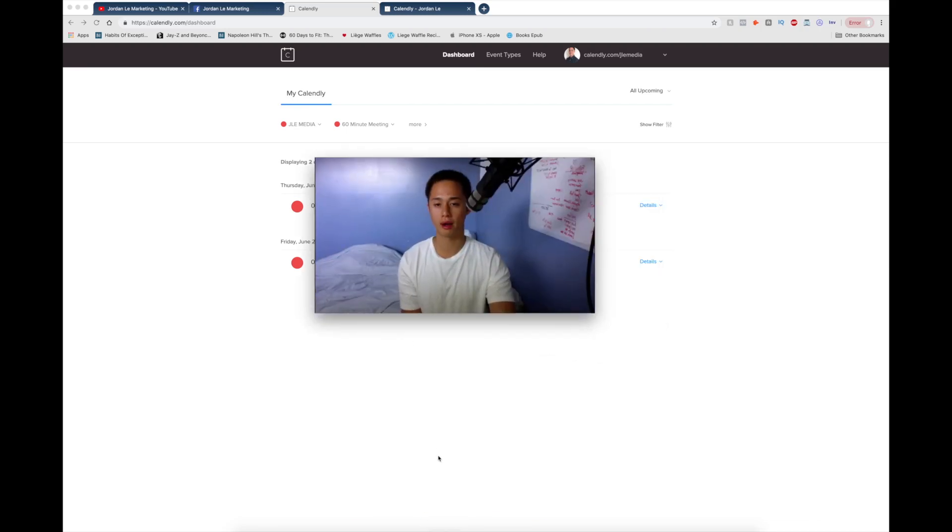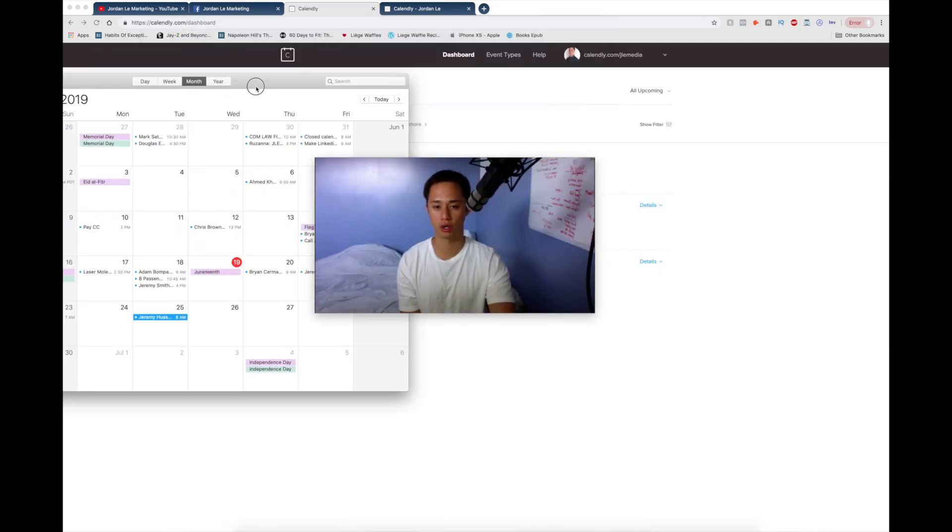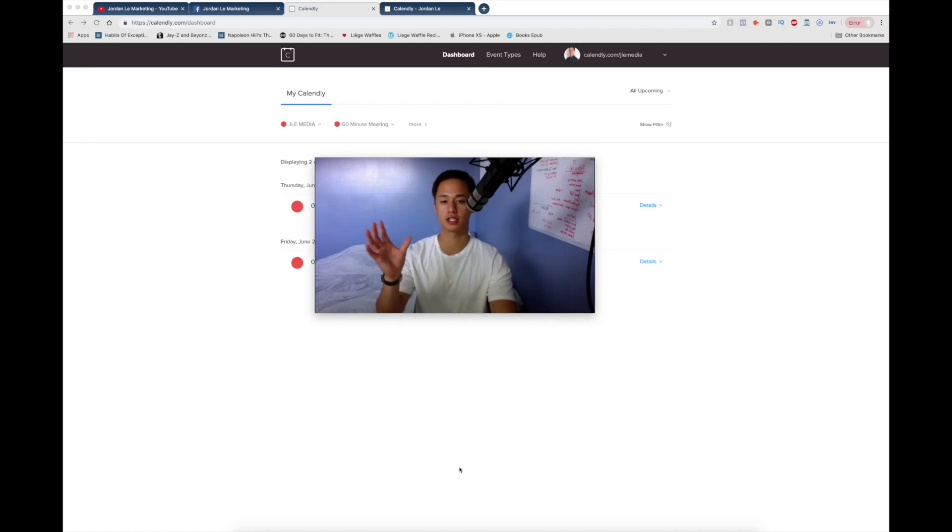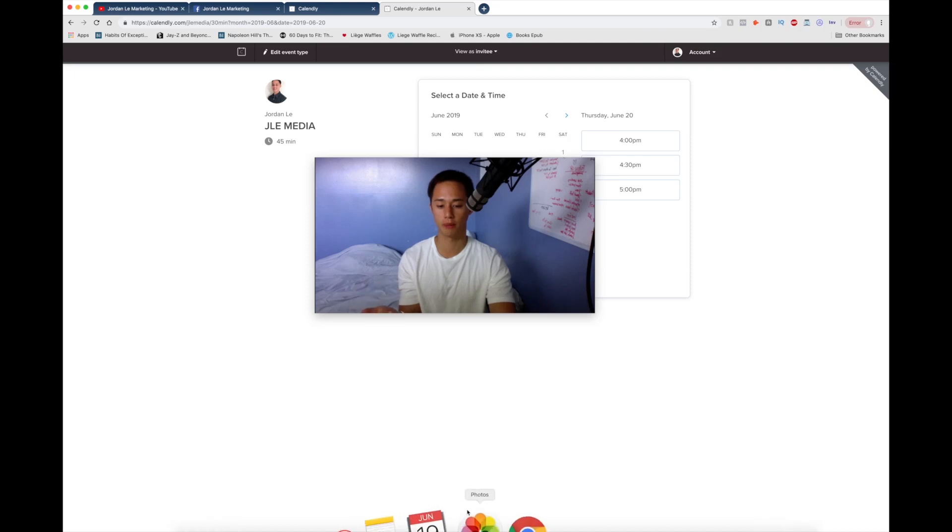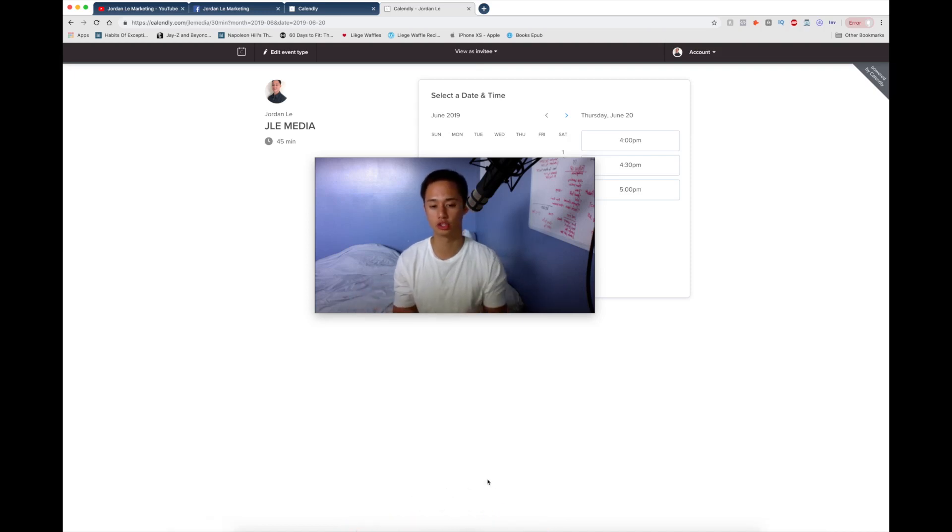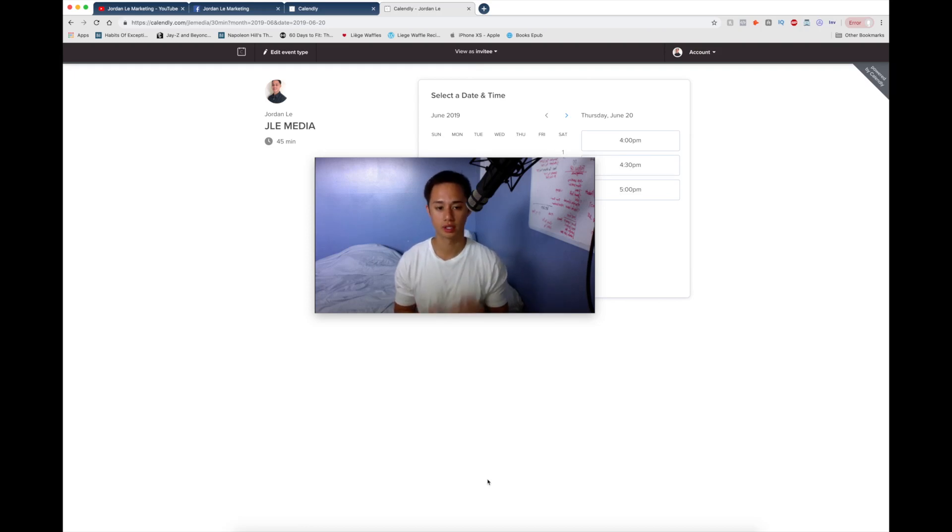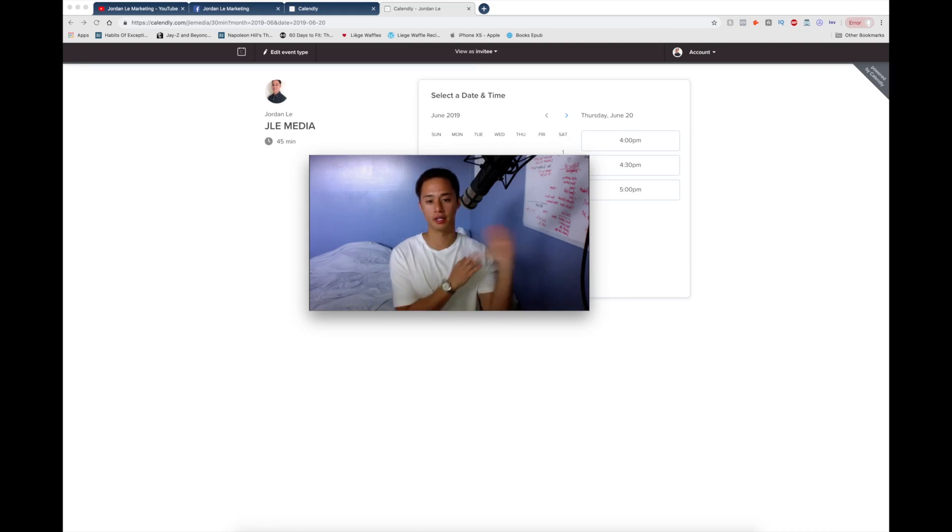And the cool thing about Calendly is that it actually syncs up with your calendar. Anytime a potential lead schedules a call using your calendar link, you're going to get an email, number one, and it's going to show up on your calendar as well. So that way you are up to date on everything. You know what time your calls are with your leads.